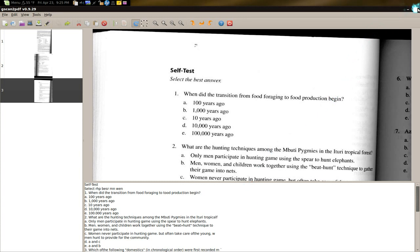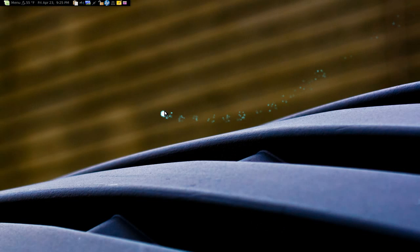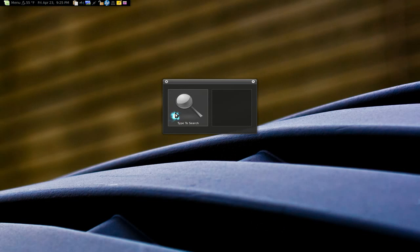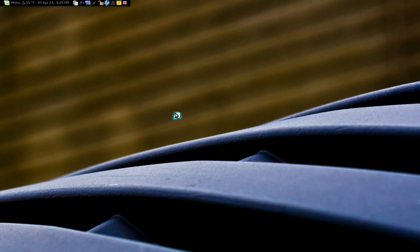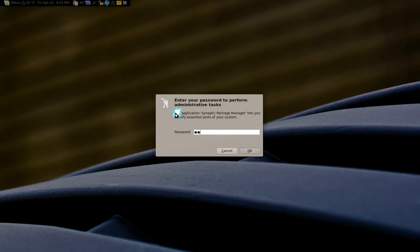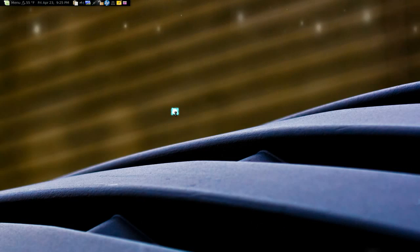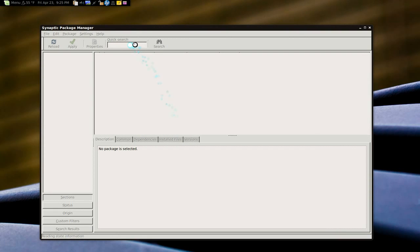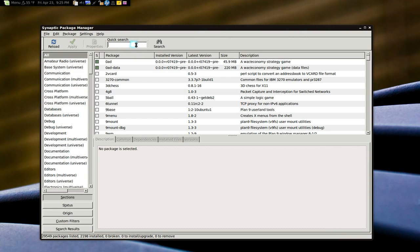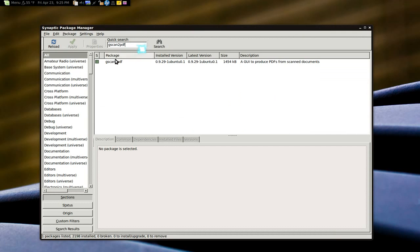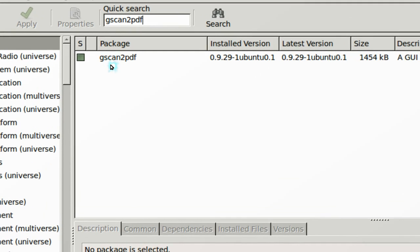Anyways, how would you install this? Head to your Synaptic Package Manager, or whatever package manager you use. And look for GSCAN2 PDF. This is the one you want for the graphical.